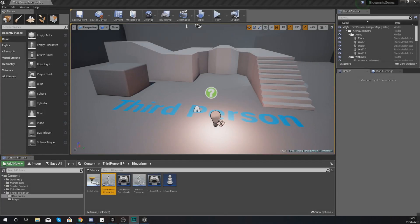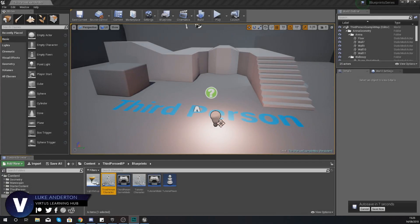Hey there DevSquad, Virtus here and welcome back to my Unreal Engine 4 Blueprint tutorial series.